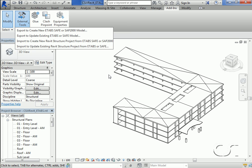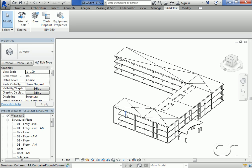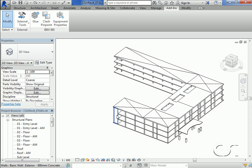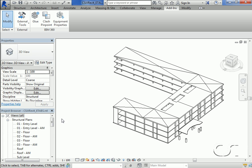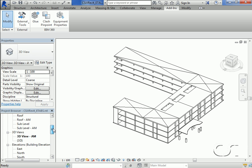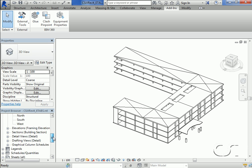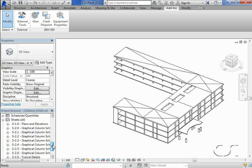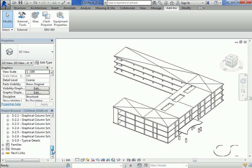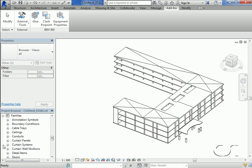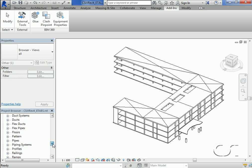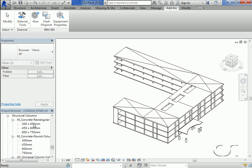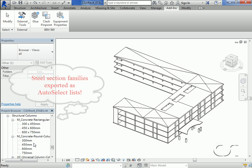Our model has concrete columns, beams, slabs, and walls. All these will be exported to ETABS. If we scroll down to the families, we can see the sections that are available for the columns. These will be exported into ETABS.